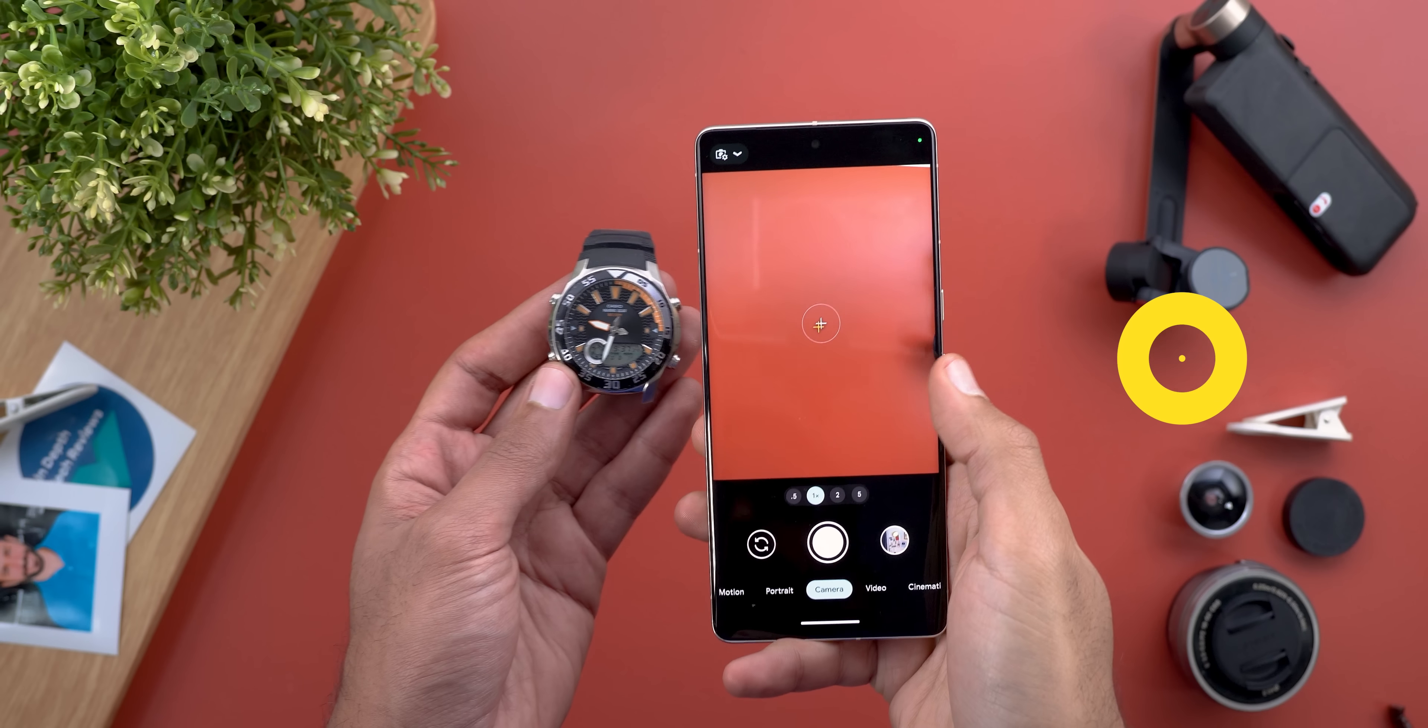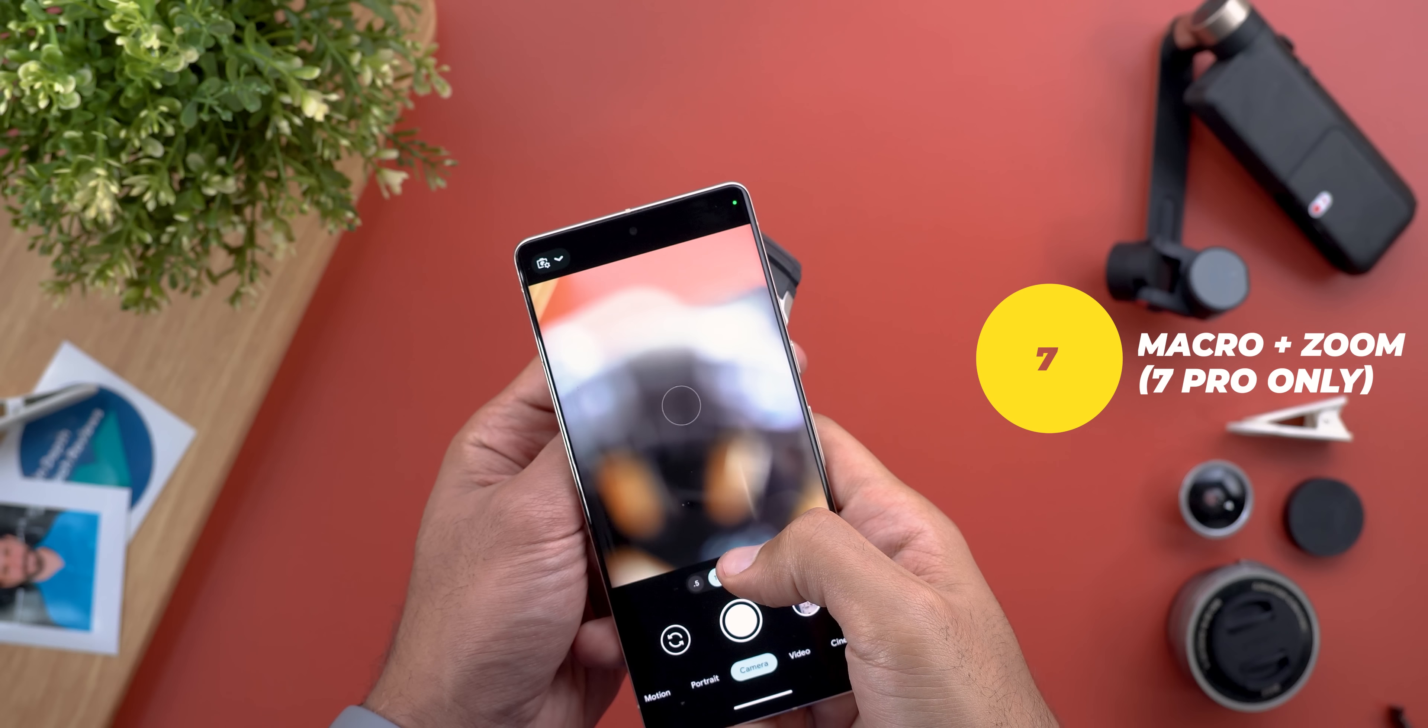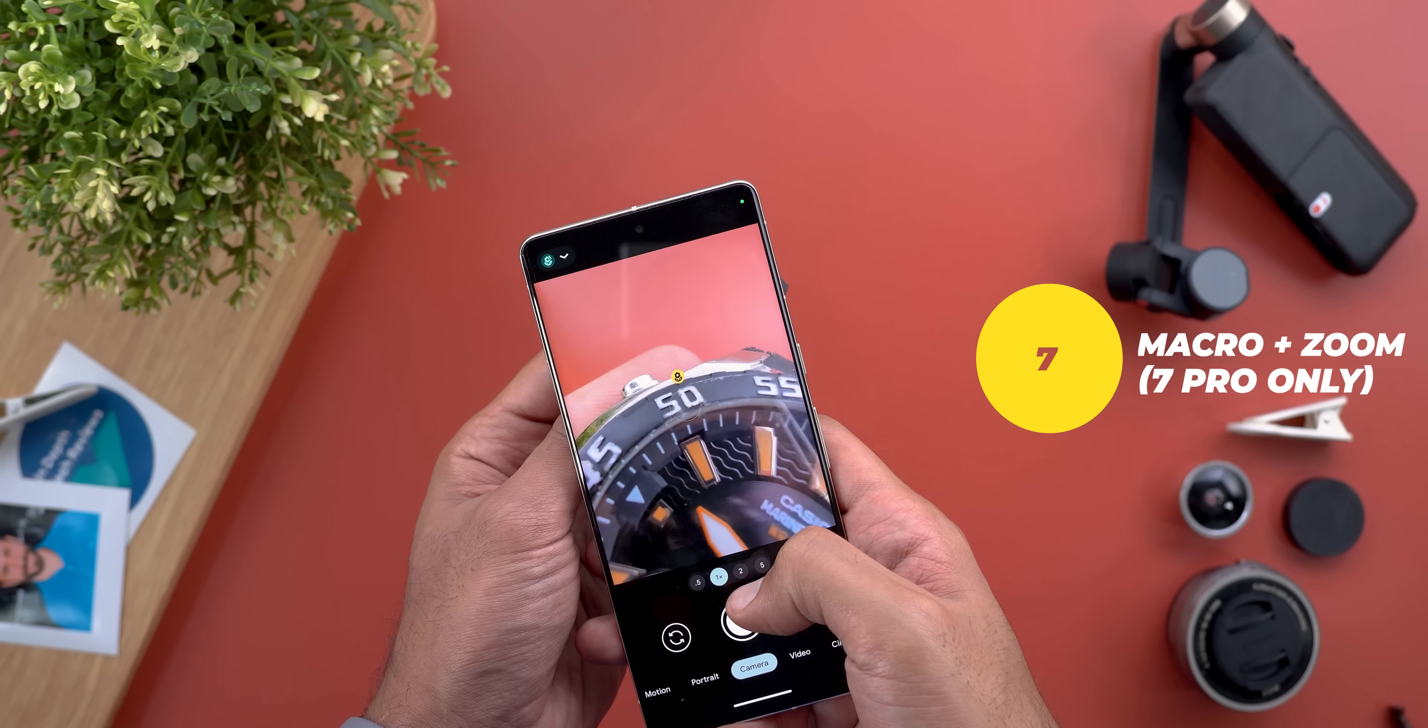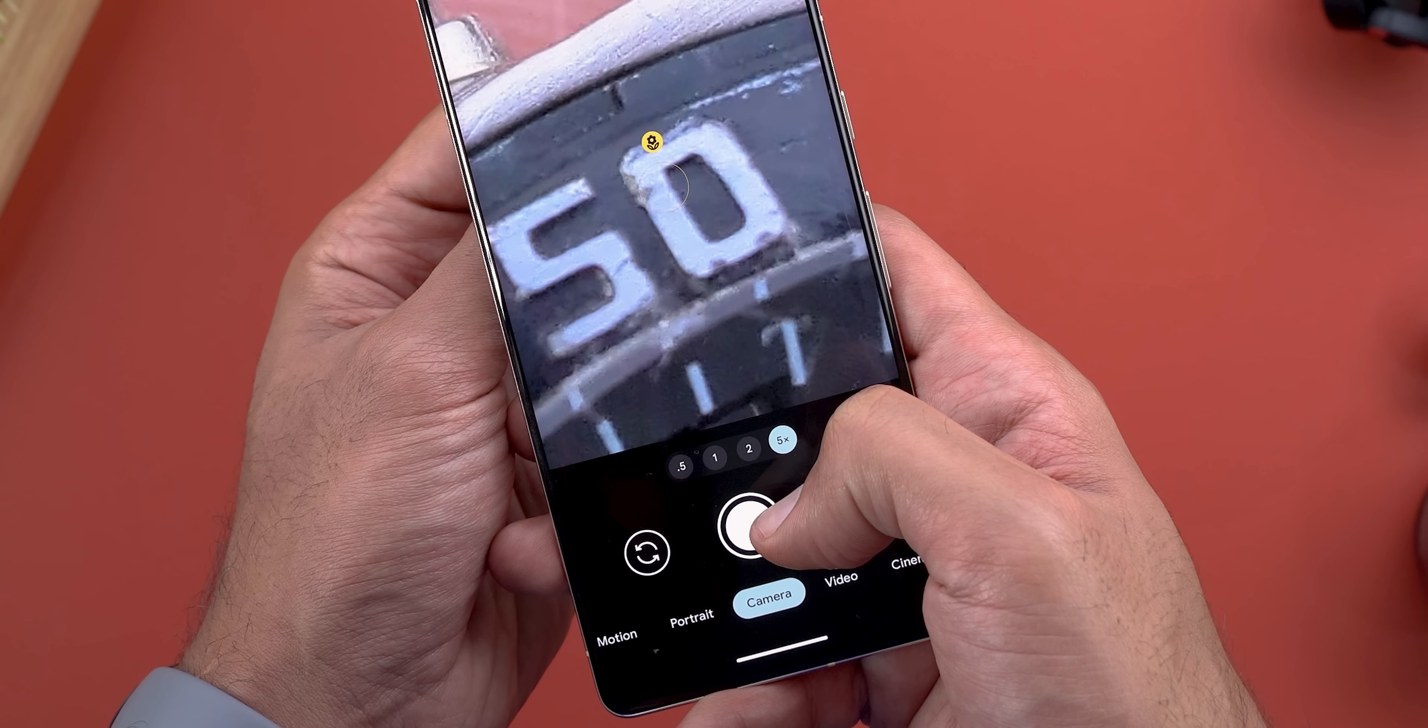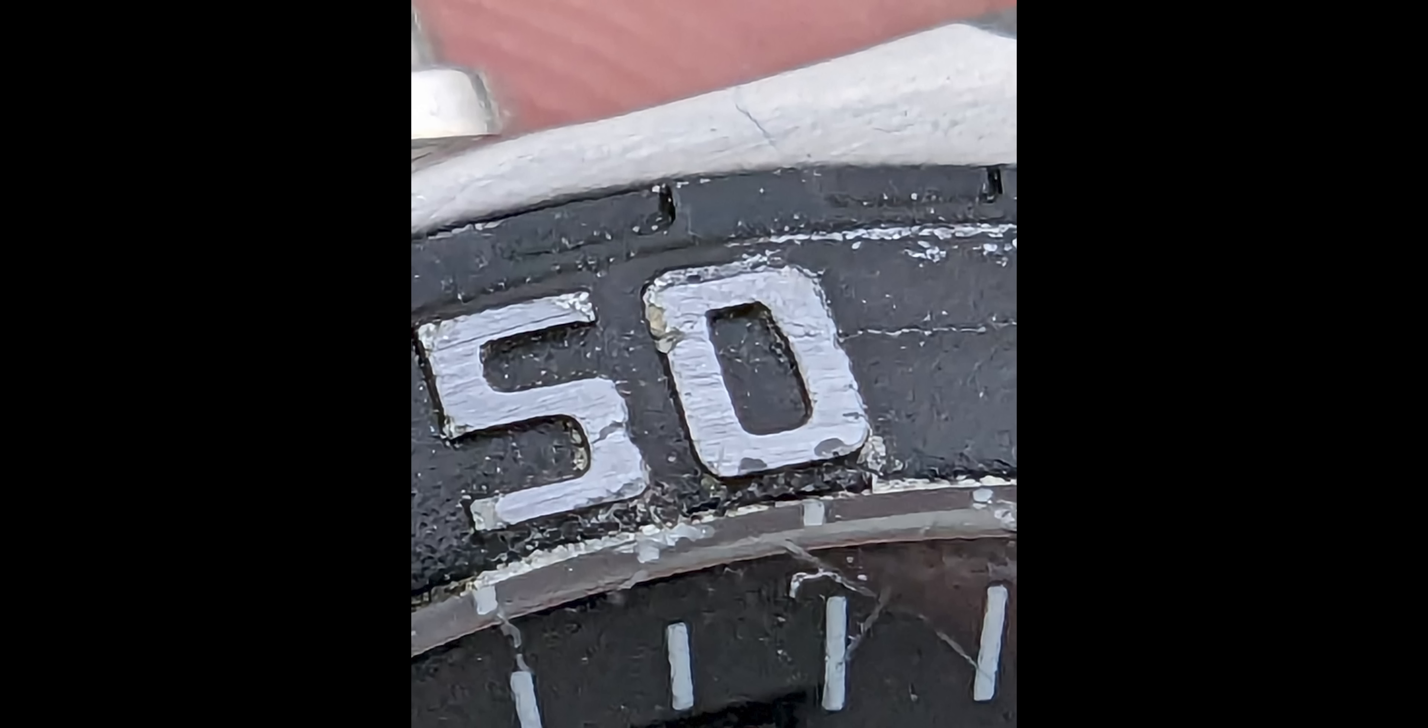Number seven: on the pixel 7 pro you can get too close to things using the macro feature but what if you need more. In this case you can add 5x extra zoom to get extremely close and with the help of super res zoom you will see the details that you have never seen before.